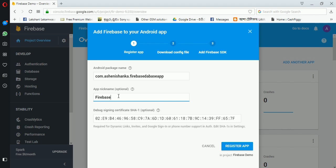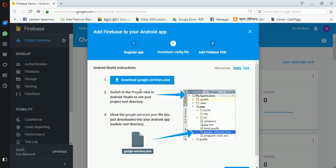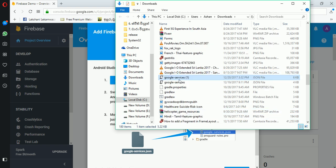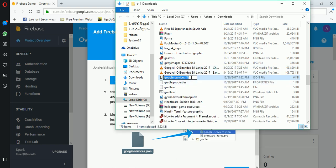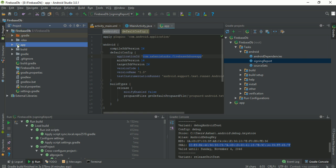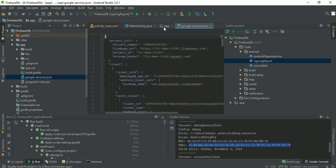Download the google-services.json file and open the folder. Remember, the name should be google-services. Now I am going to use my previous file and rename it to google-services.